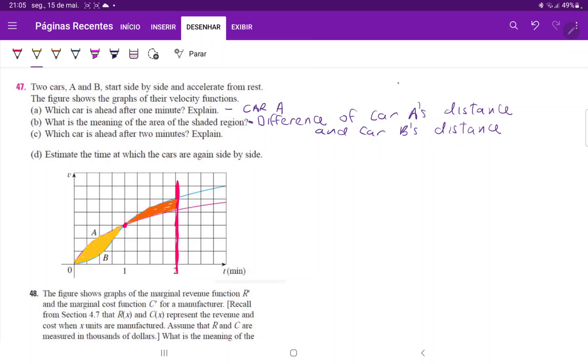Because when we compare this, we're going to see which car has traveled the most. And we can see that the yellow area is bigger than the orange area, but not by much.